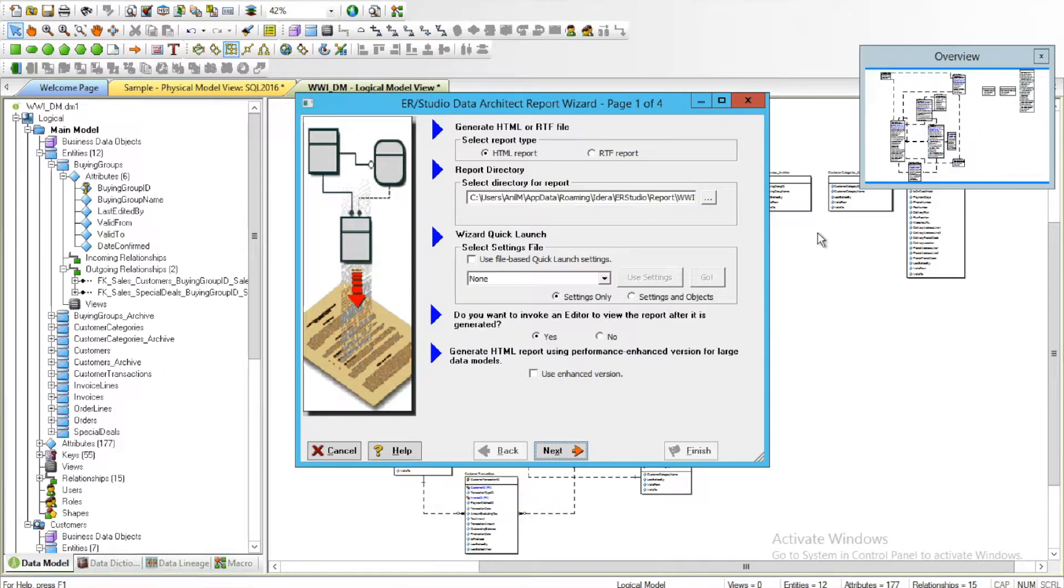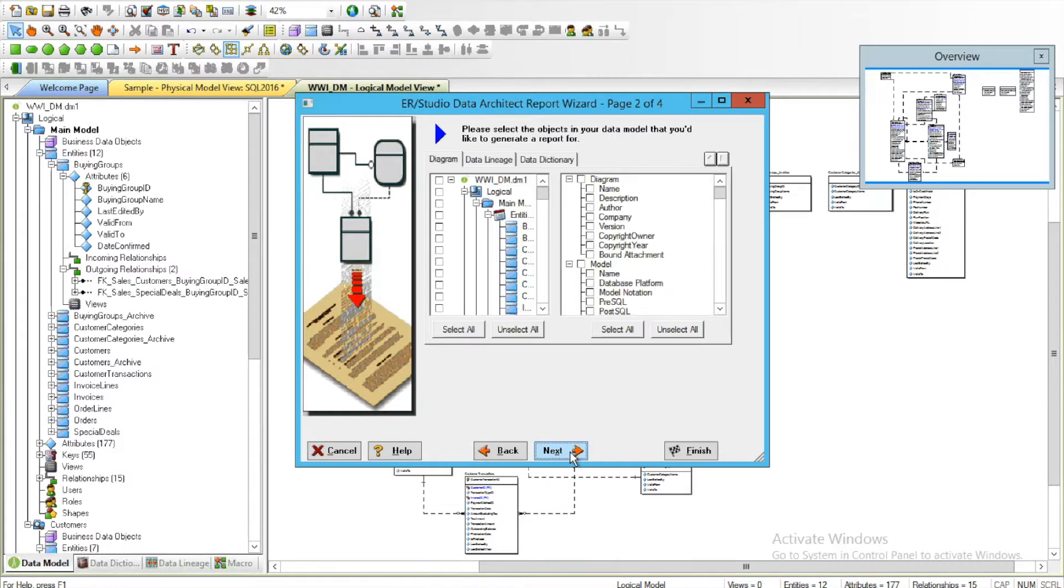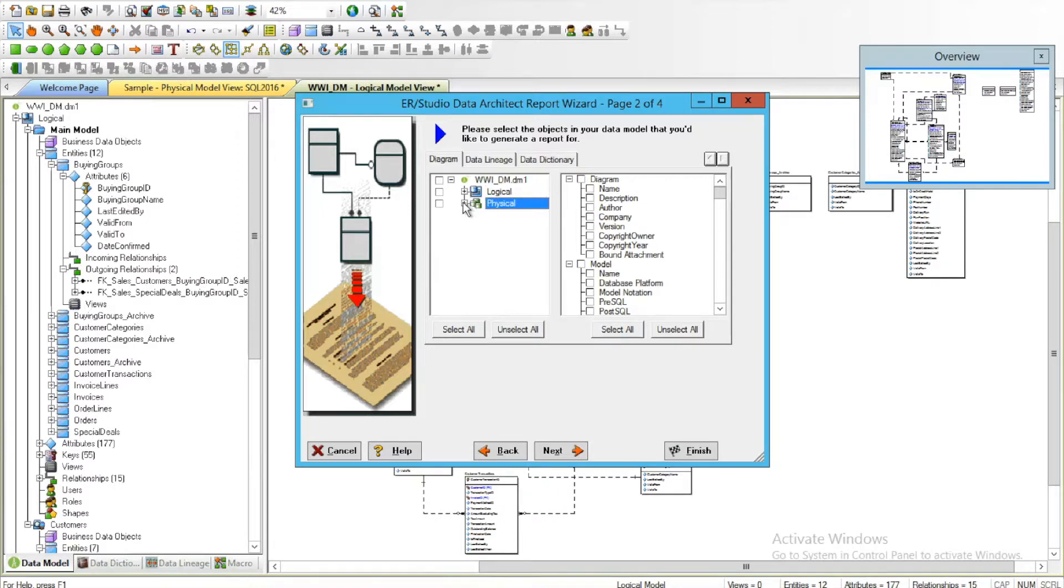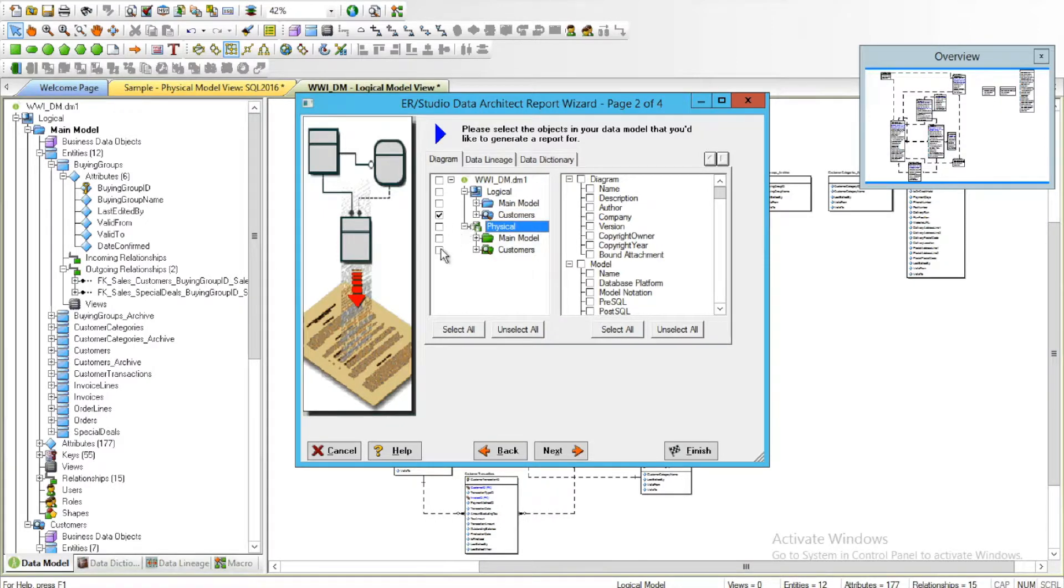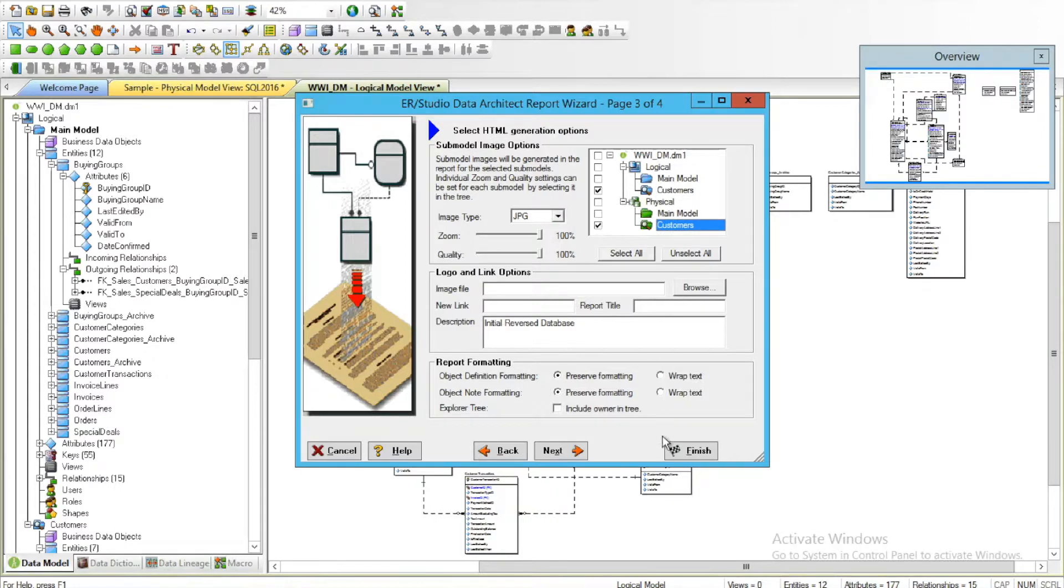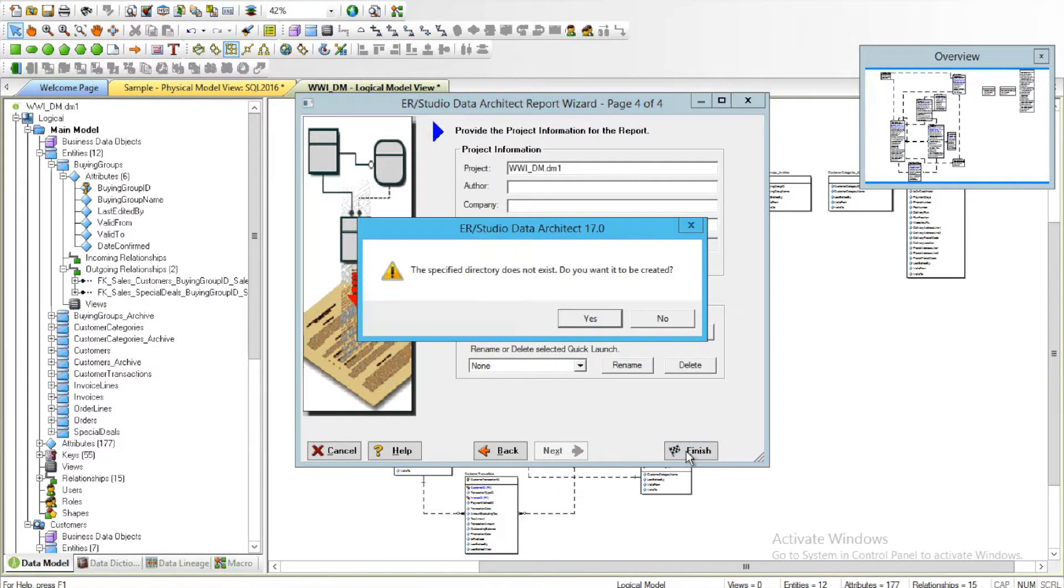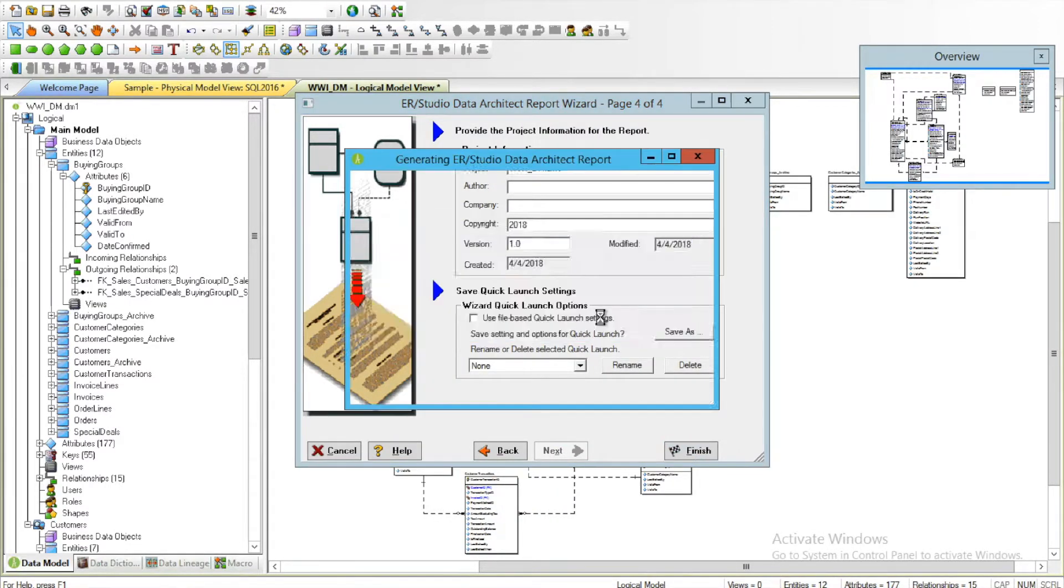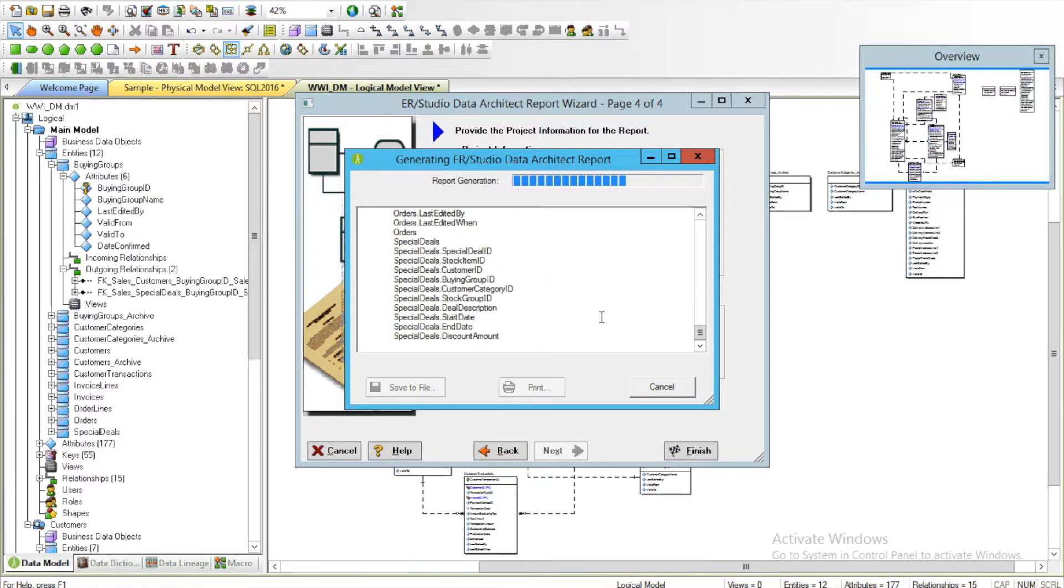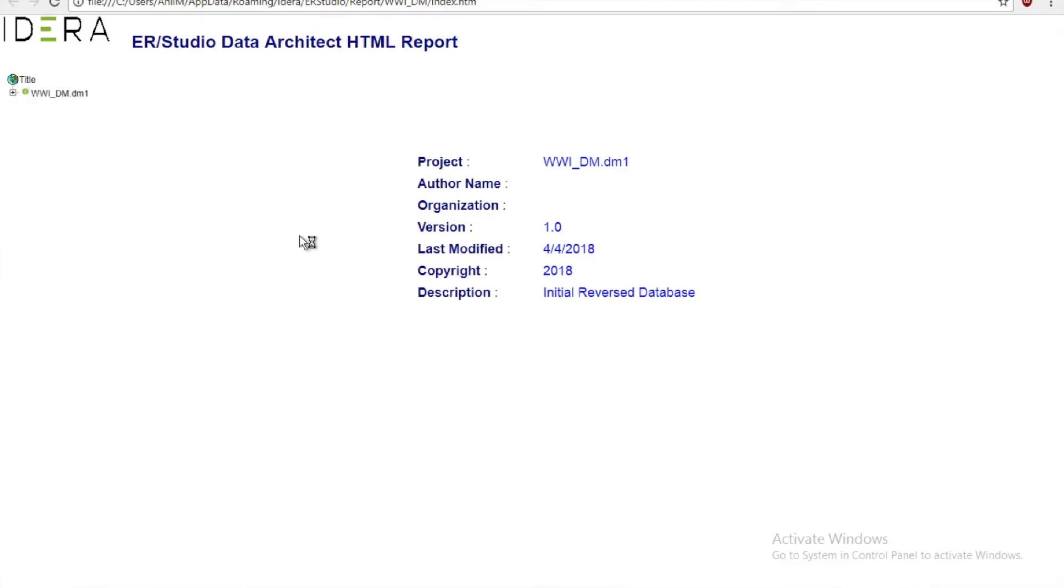Here we'll right-click and say Generate Reports, choose HTML only. This time from my logical data model I'll just pick the sub-models from both, click Next, and for the images I'll just pick the individual sub-models I'm interested in. Click Finish.